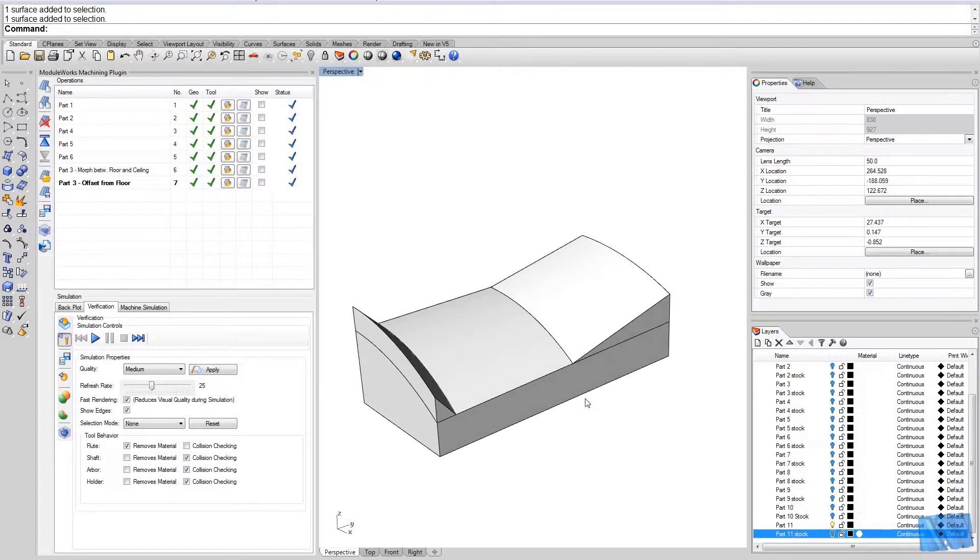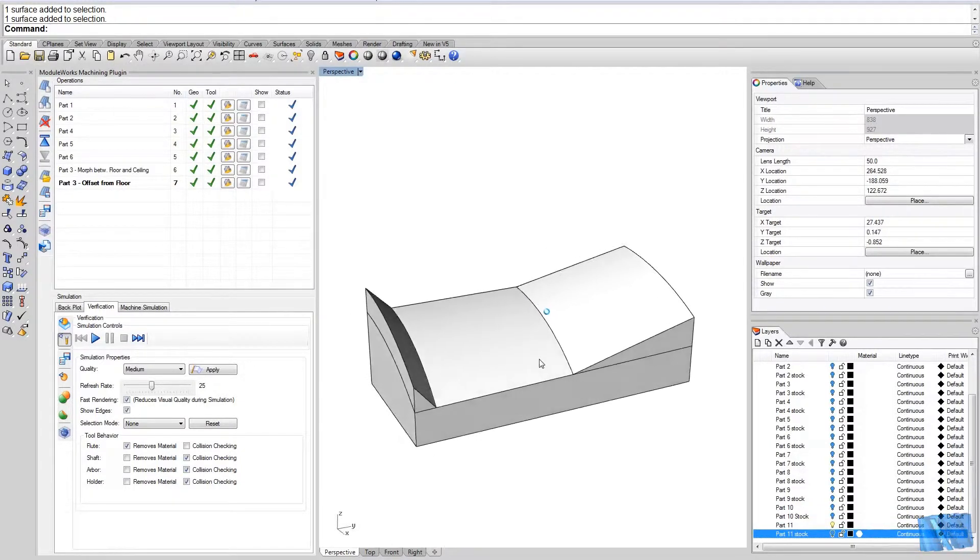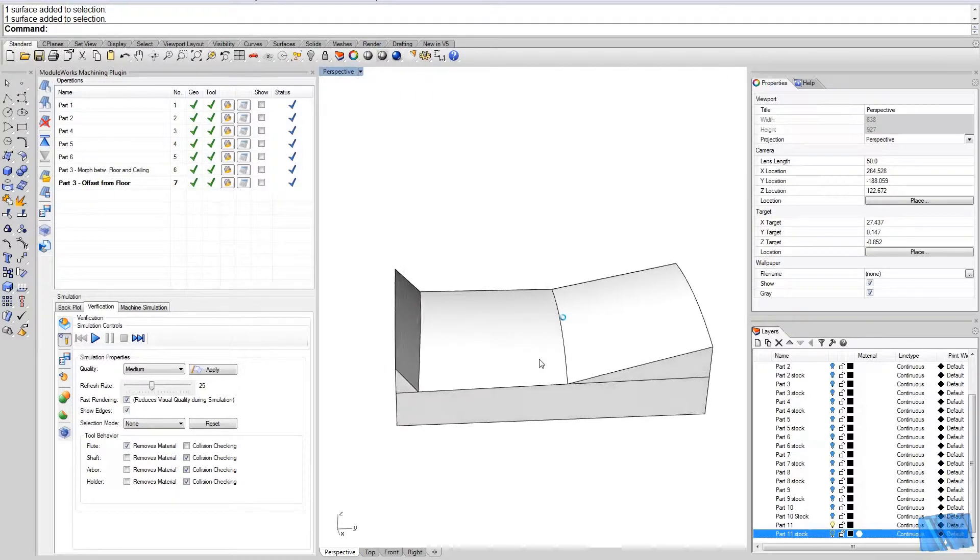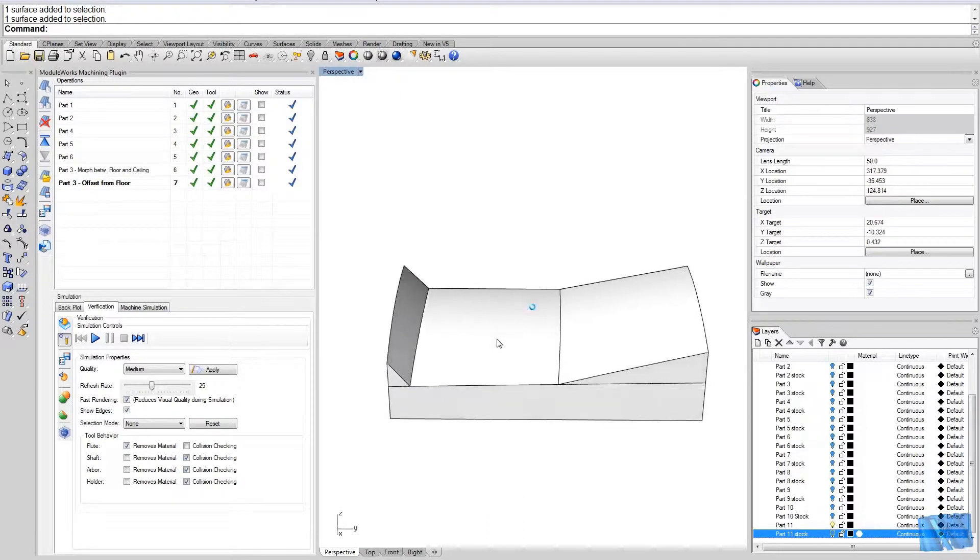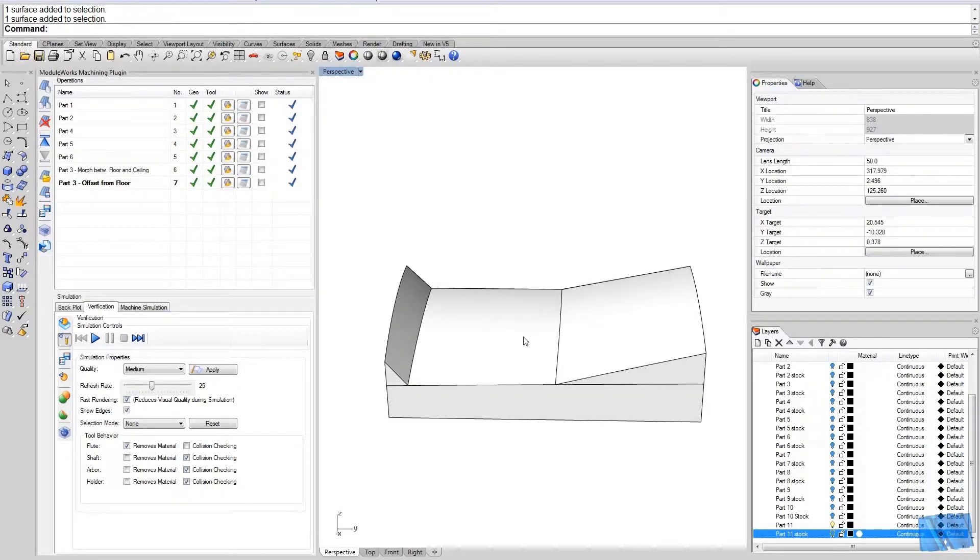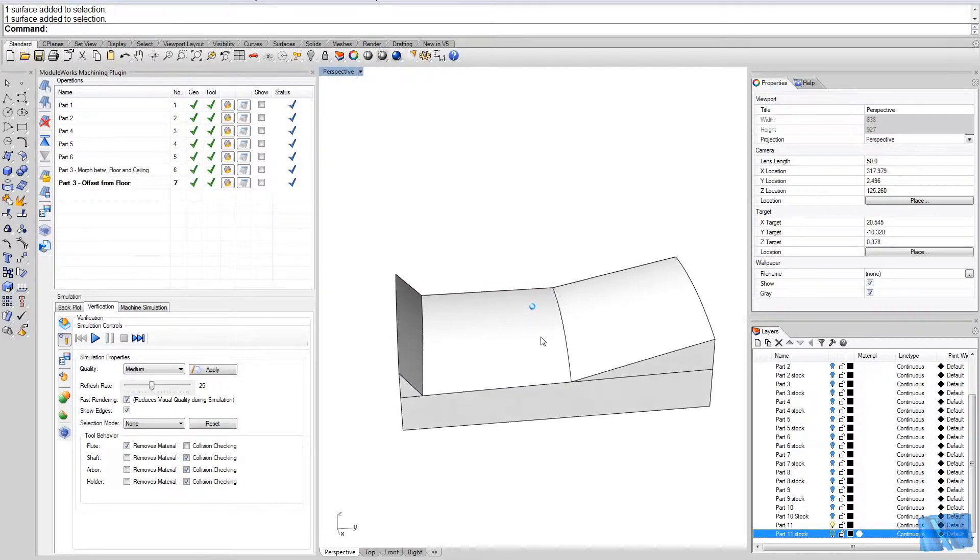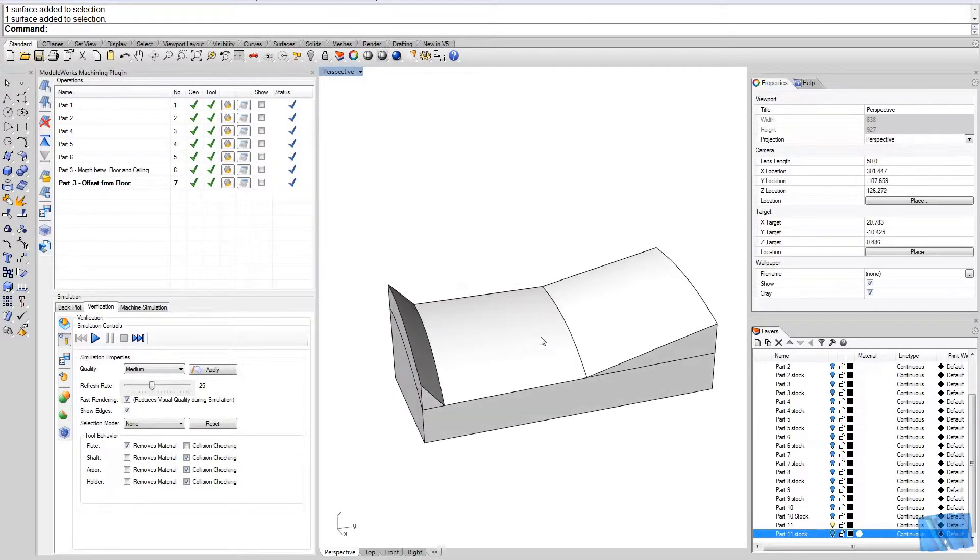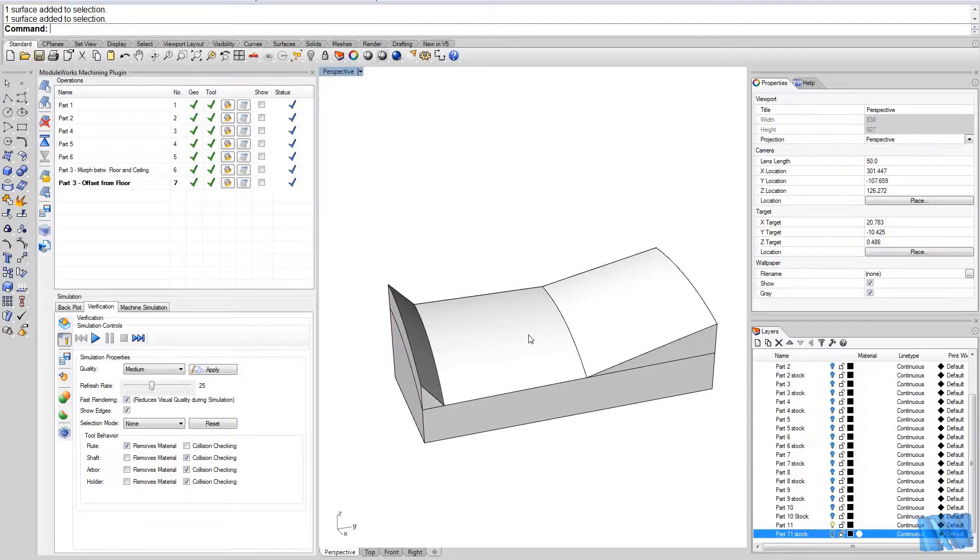Now you can see that this part actually has a few floor surfaces. We said you gotta pick the floor surface, and according to the floor surface we're going to machine the whole area.